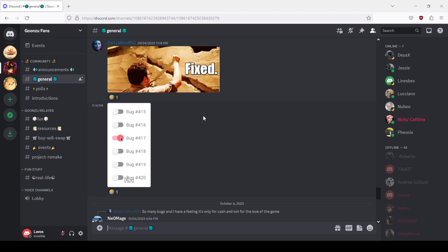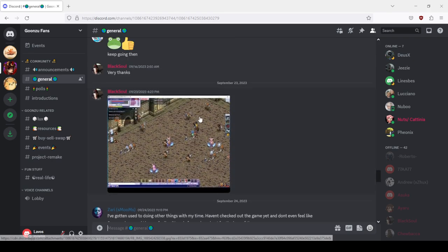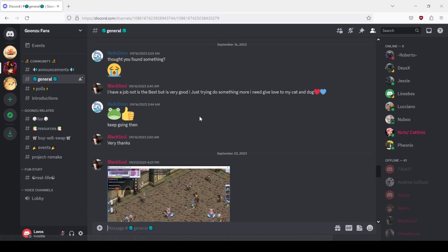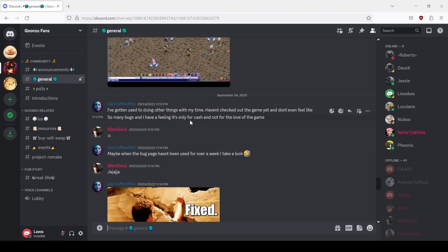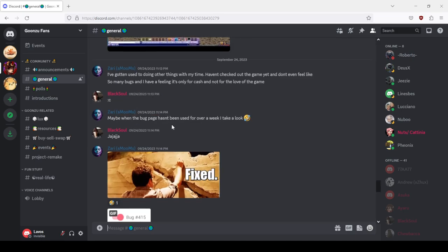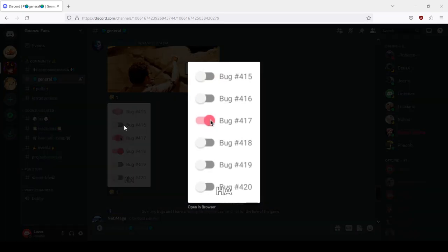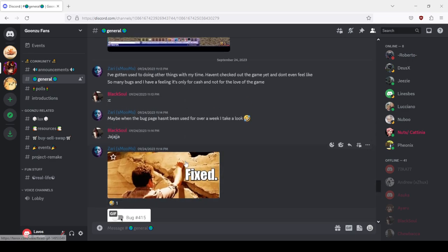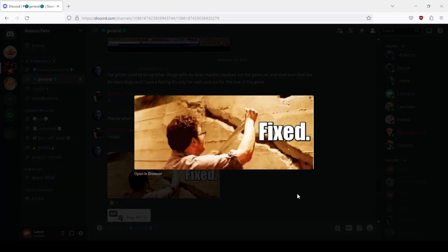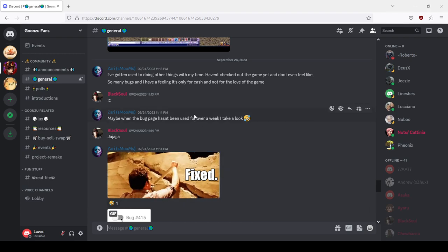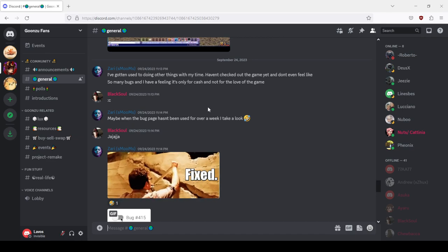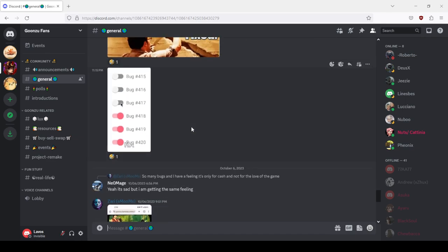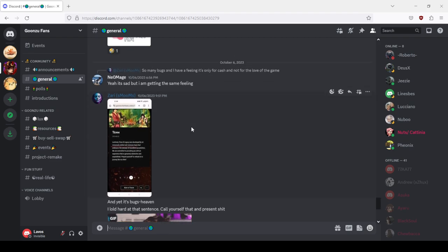Now what people talk about this, there's a lot of talking. This gif for the bugs ideally described them. Maybe when the bug page hasn't been used for over a week. Yeah it's sad but I'm getting the same feeling, so many bugs and I have a feeling it's only for cash and not for the love of the game, which was literally true, Alex admitted.